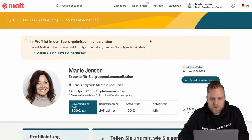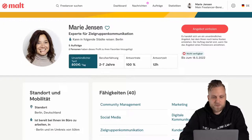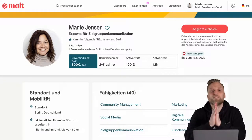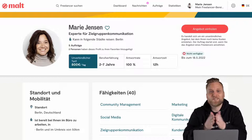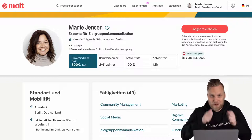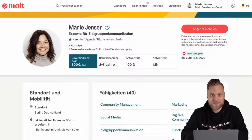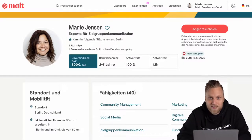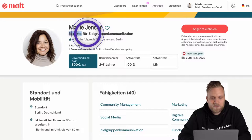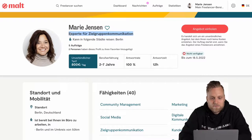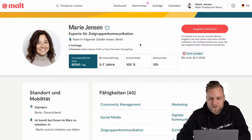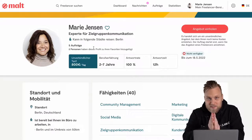We will have a look at the details in Marie's profile by clicking on 'change profile settings' and checking her public profile. The first thing we see is her photo, which is very important. It should be a friendly picture where you are clearly visible, as your client wants to know who they're doing business with. Then of course your name and your description — Marie writes that she is an expert for target group communication.